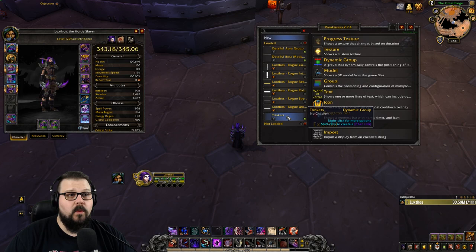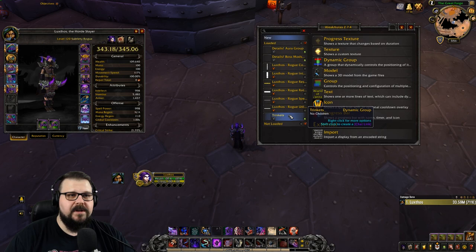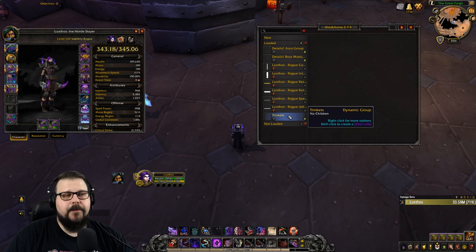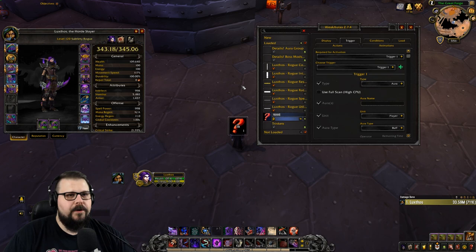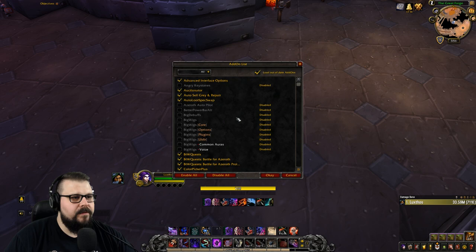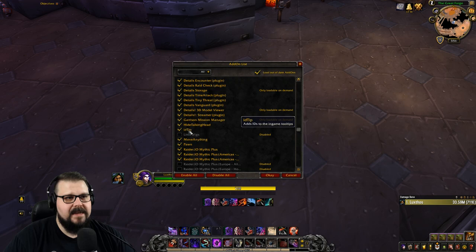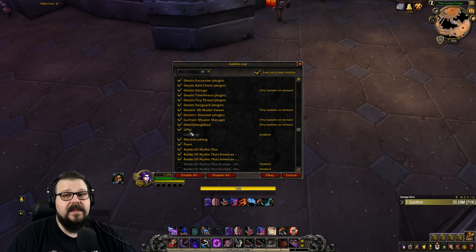Since you could have maybe ten trinkets in your bag and you want to track them all whether or not they're equipped, we're going to use a dynamic group so that the positioning is always right. Make the dynamic group, call it "Trinkets" or whatever name you want, then go to New and create an icon.